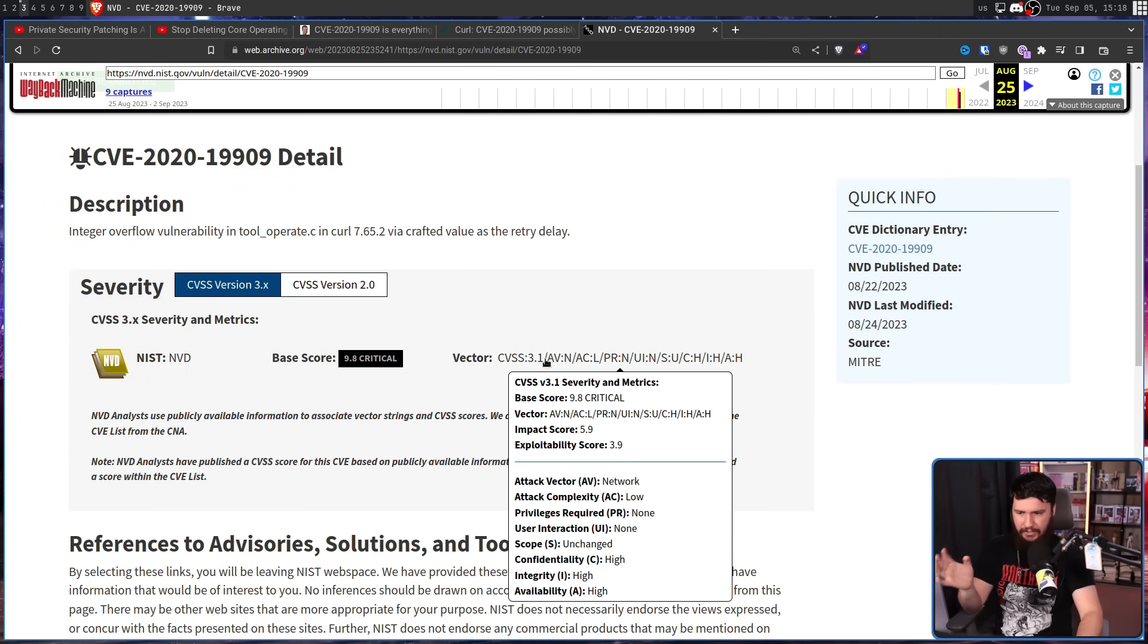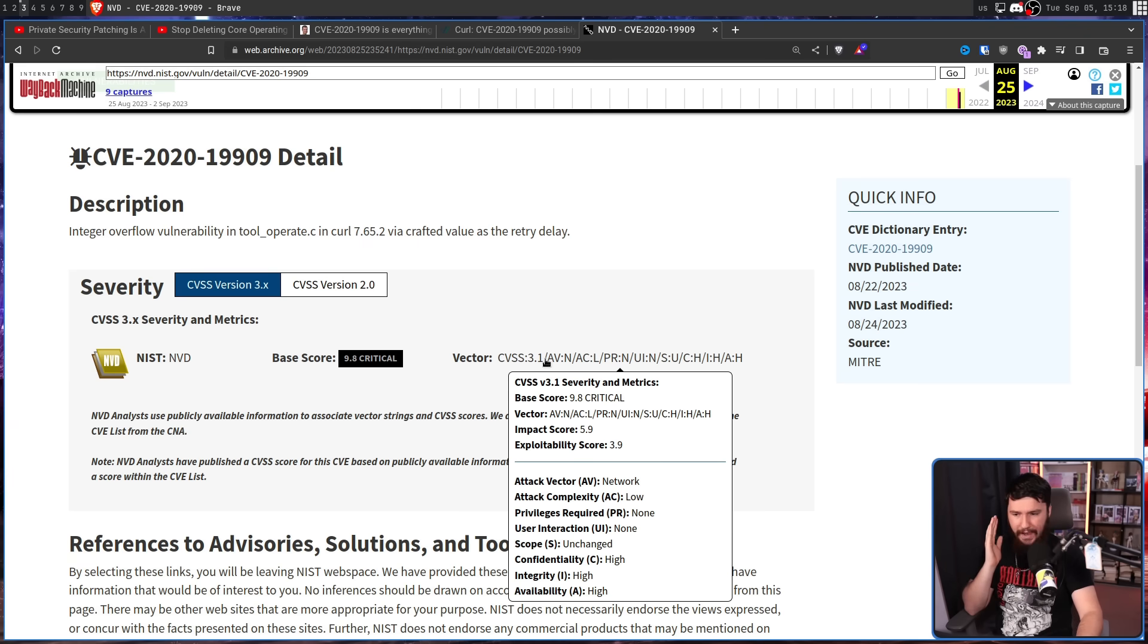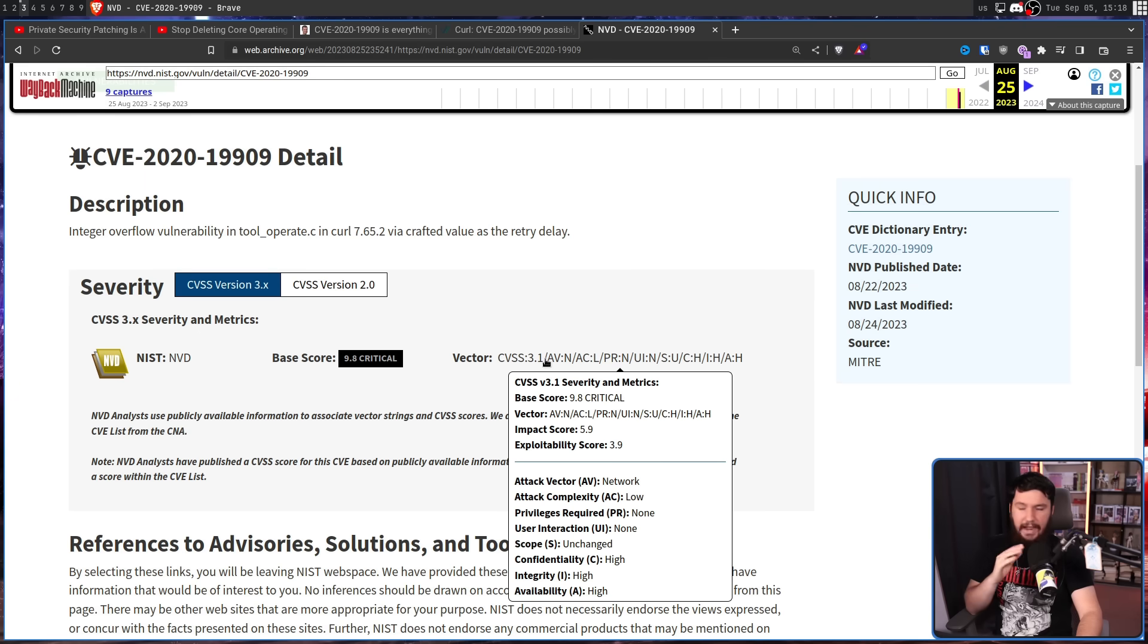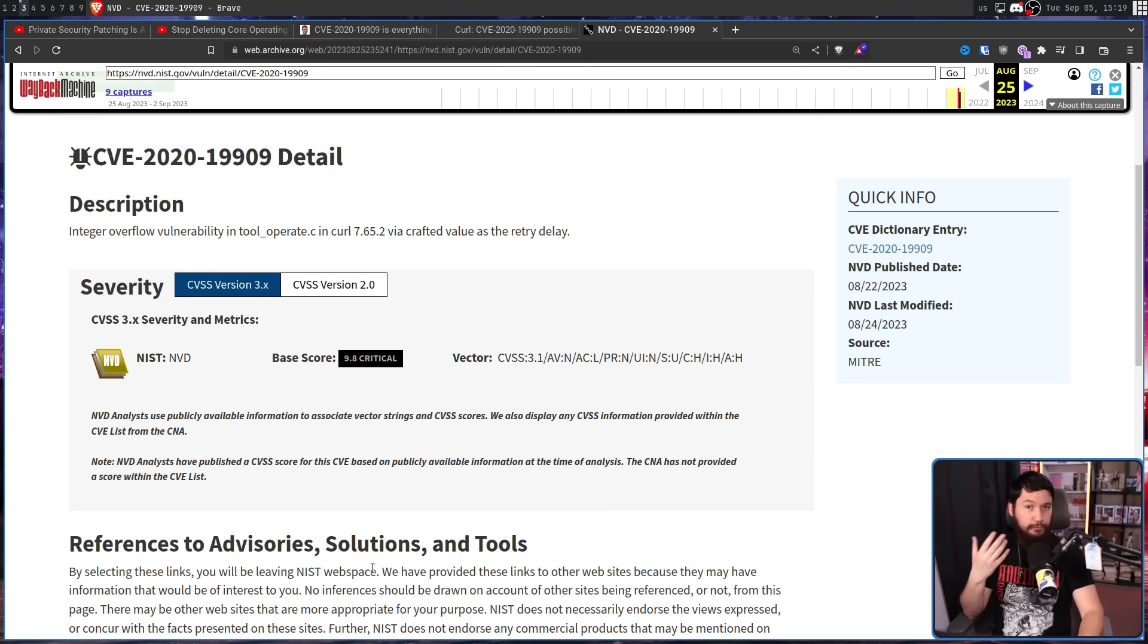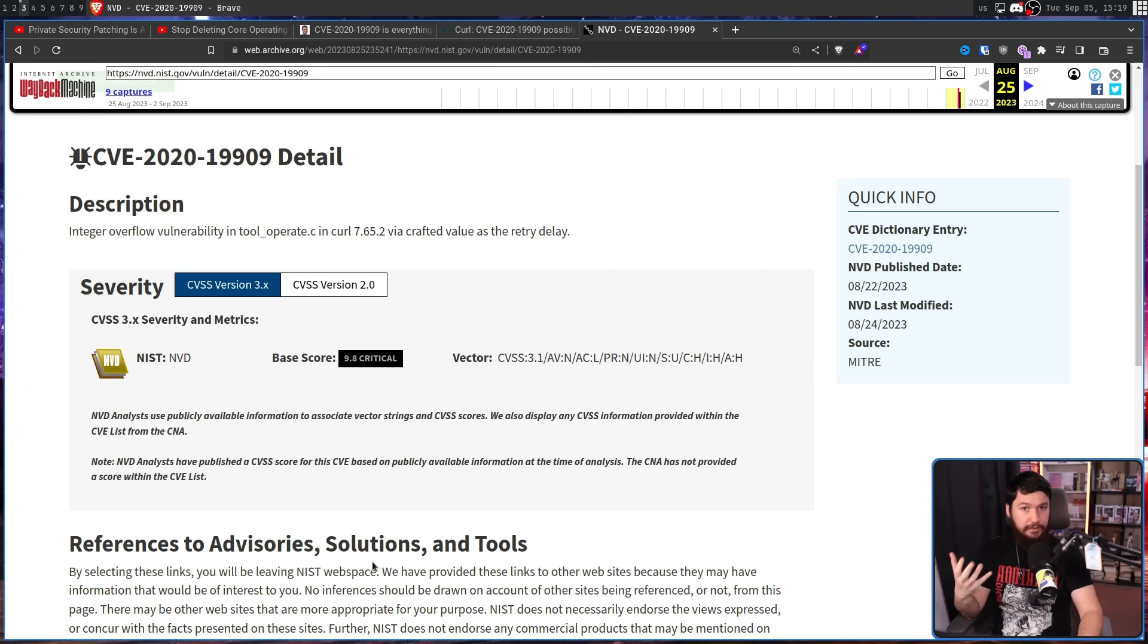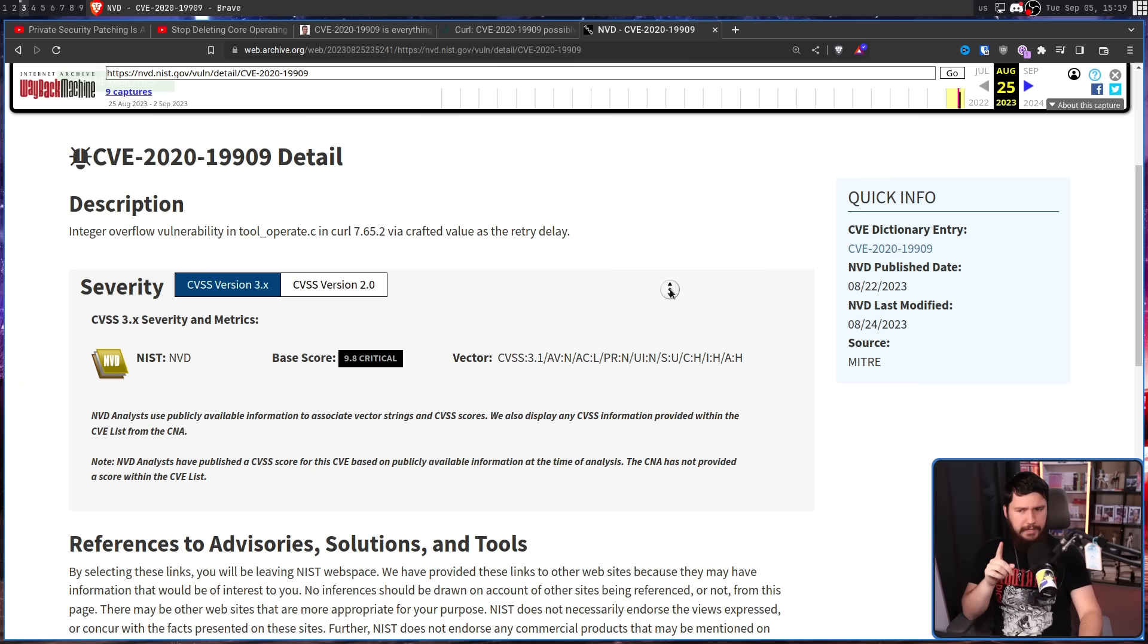This is how the score is actually calculated. It is a network attack, so you don't have to have physical access. It is low complexity. You don't require any privileges. You don't require any special user interaction. You don't need any scope changes, and basically it's always going to work. So at a brief glance, this issue looks really serious and like something that absolutely needs to get fixed. But there is a problem here.